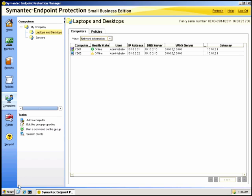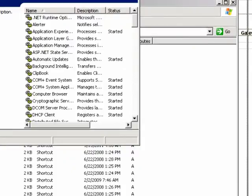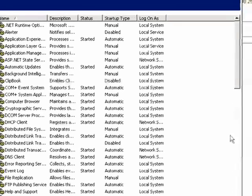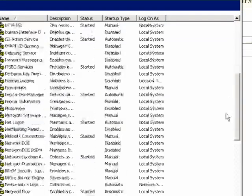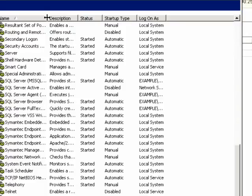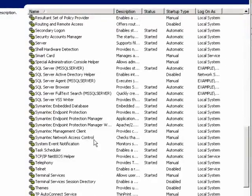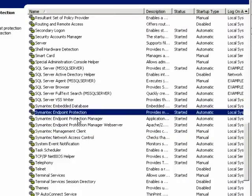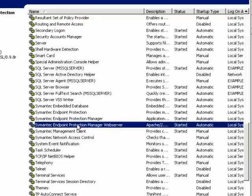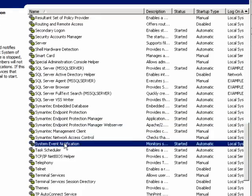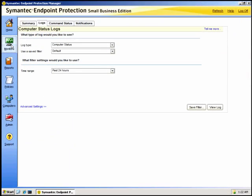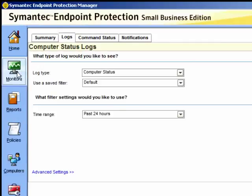Let us now look at the services that are running on the SEP manager and see which services are required for endpoint protection: the embedded database, the endpoint protection, the protection manager, the protection manager web server, the client, and the event manager. And of course you have the monitors area where you can review all the logs.